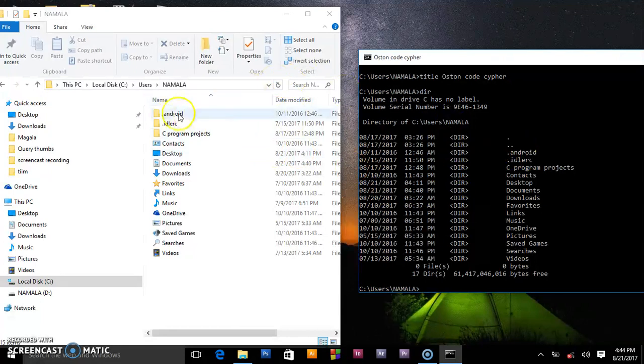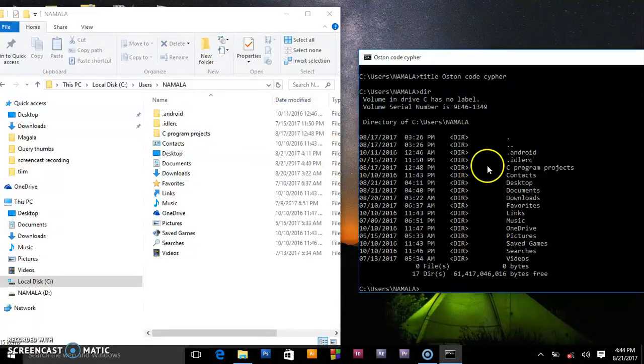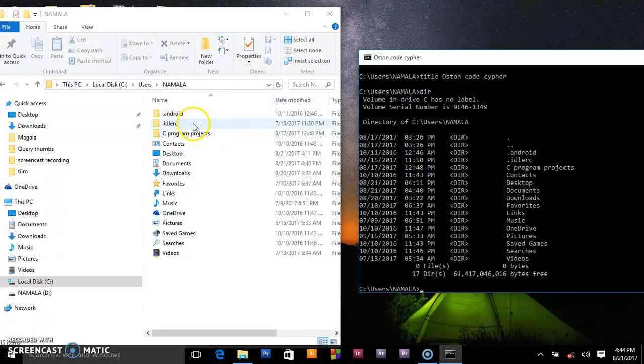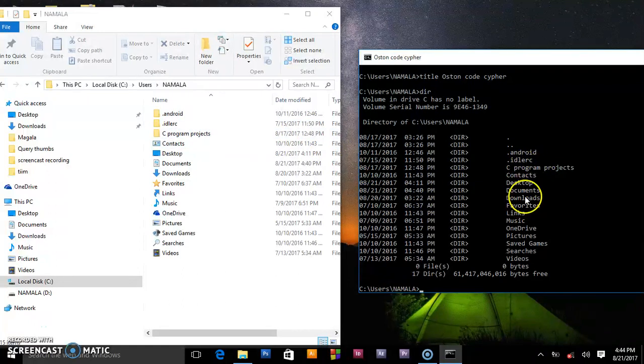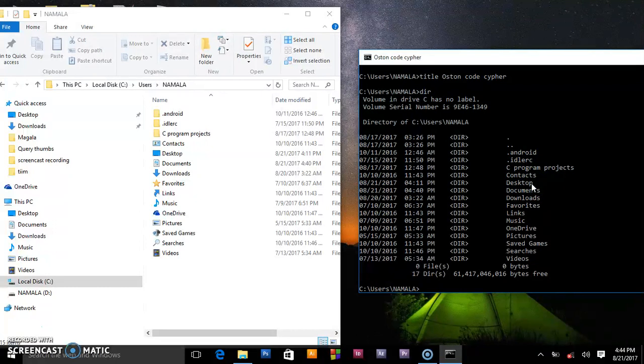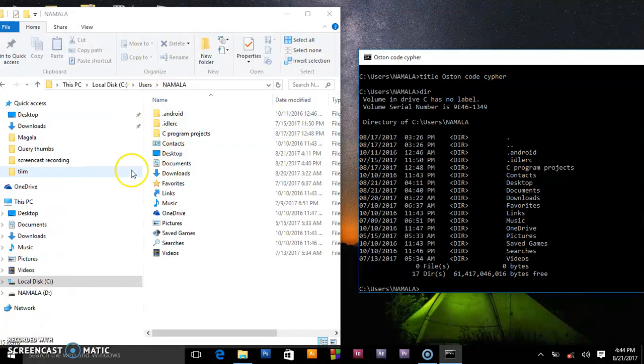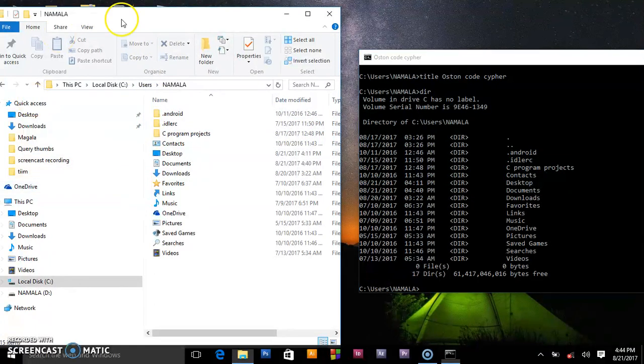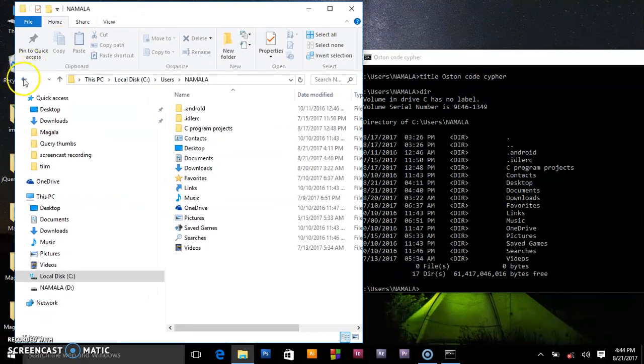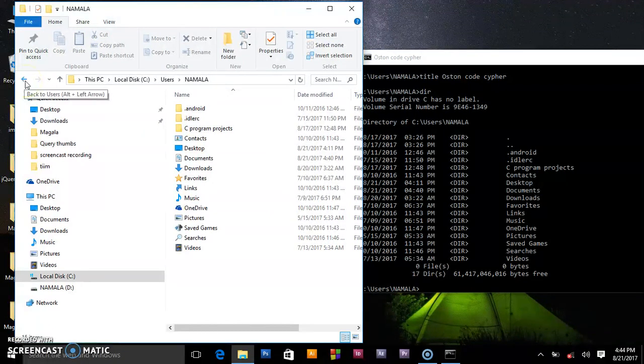Press enter and it will show you all the stuff in this directory. As you can see, Android, IDLE, C program projects, that's the stuff how you can navigate through the PC using this command prompt. But for the GUI system, it has a provision for back button, back to user.